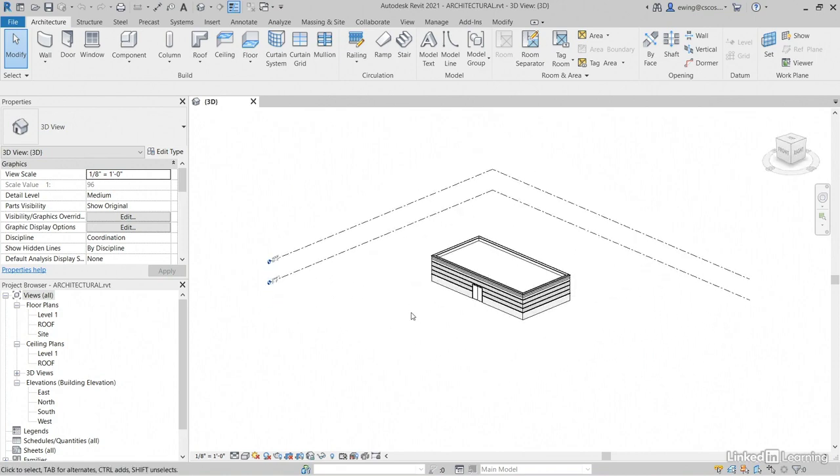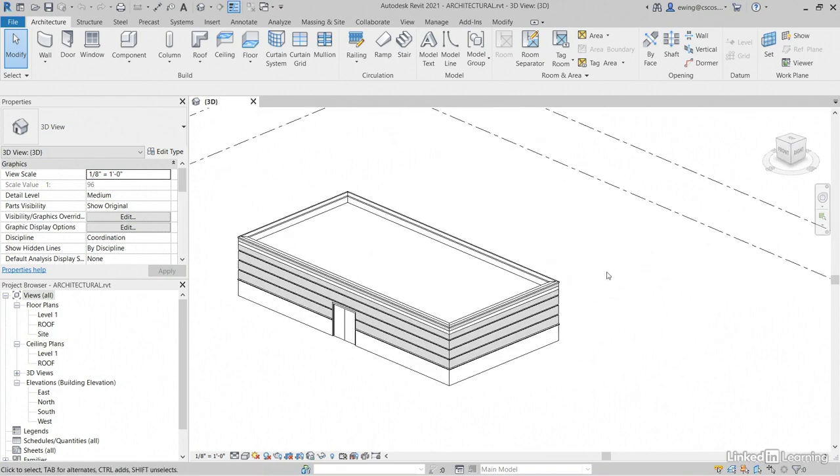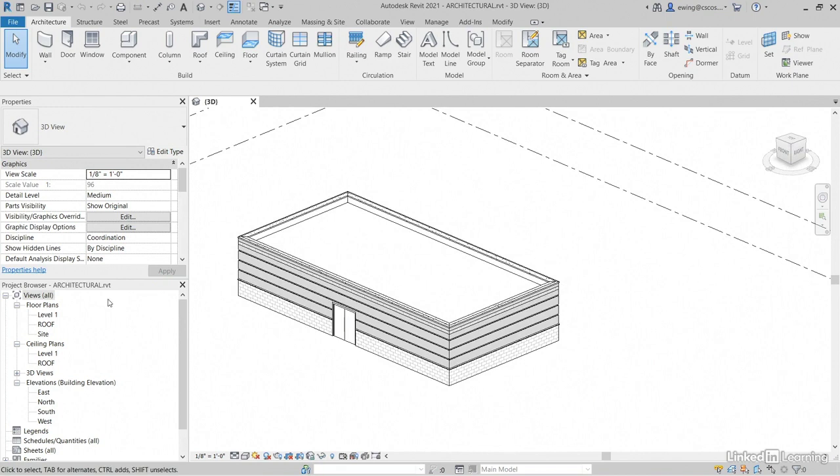Walls, roofs, and a floor. It's pretty much that simple. Let's go to level one floor plan though.